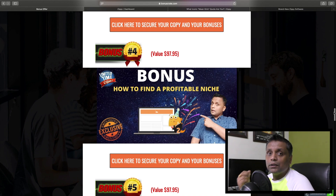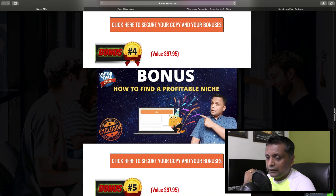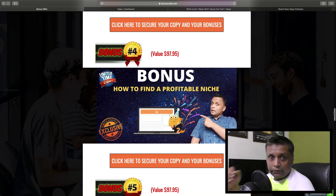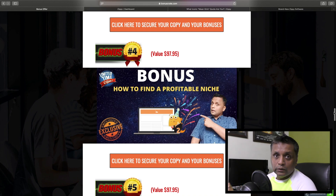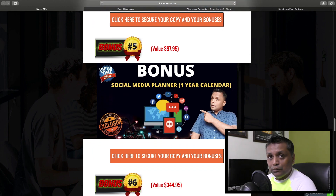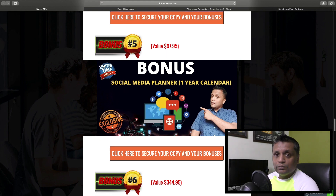Bonus number 4 will show you how to find a profitable niche for yourself. This is one of the steps where most people get held up - they don't know which niche to go into. This training video will show you how to find a profitable niche. Bonus number 5 is the Social Media Planner.